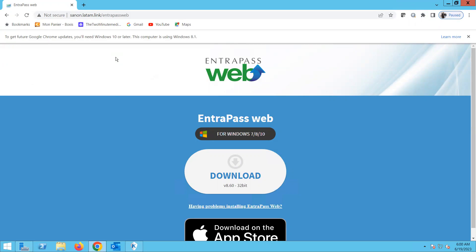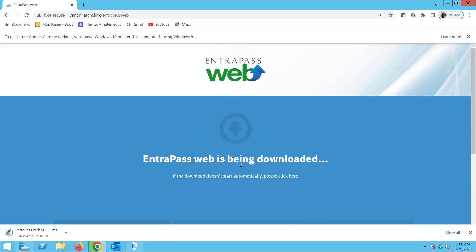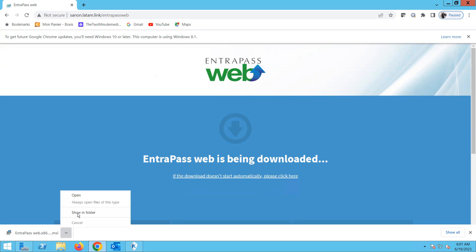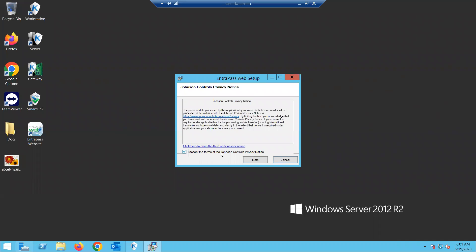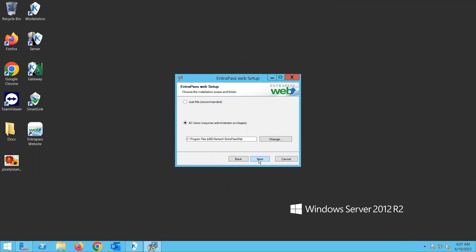Now before I go further, I want to point out that it can be confusing when you hear 'EntraPass Web.' Some people think it's just a web page you go to — no. The name comes from the fact that to originally install it on any PC, you need to go to a web page. That's the only time you need the web page — to get the installer. After it's installed, you don't need to go to any web page anymore.